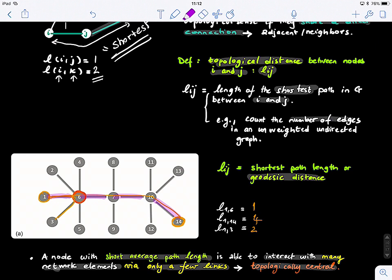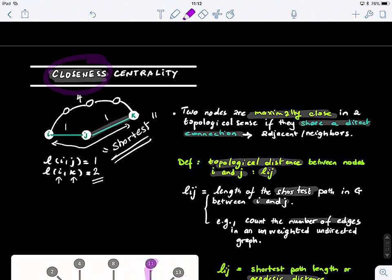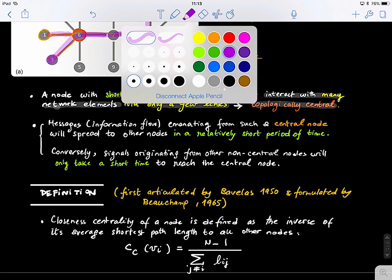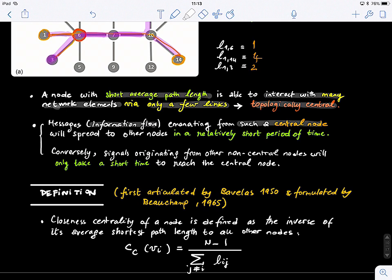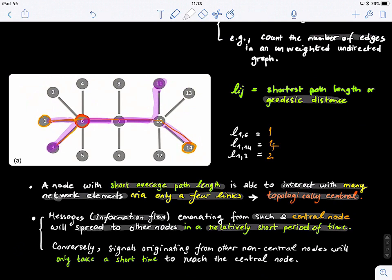Centrality here means we found a node that can easily enable us to go from one node to another through the shortest path — this is why it's called closeness. For example, if we have messages or information flow emanating from such a central node, this information will spread to all other nodes in a relatively short period of time. So if your network data depends on time, closeness centrality might be a very good measure to select.